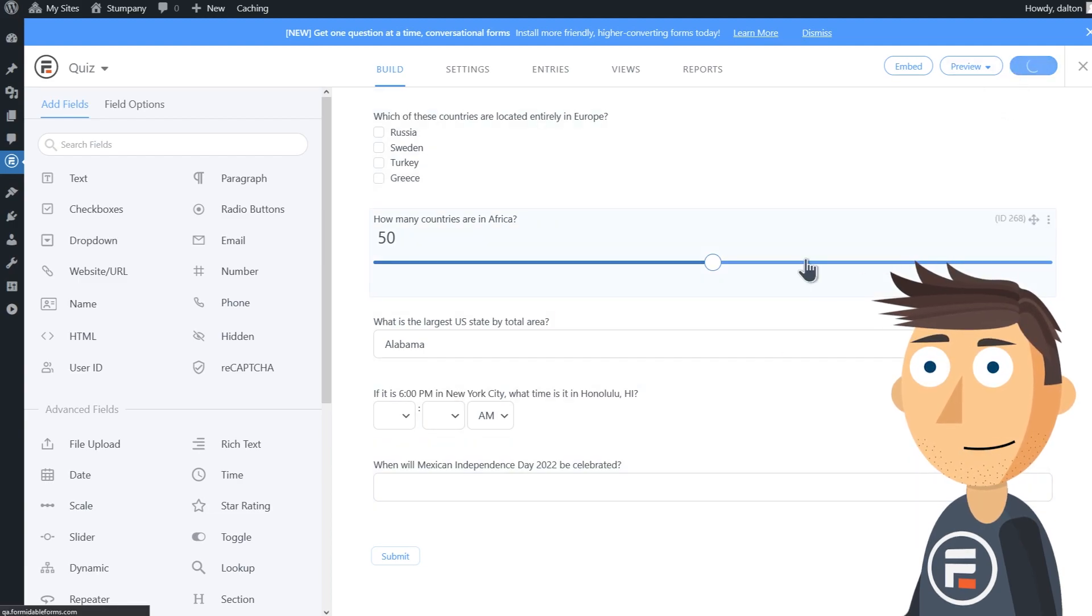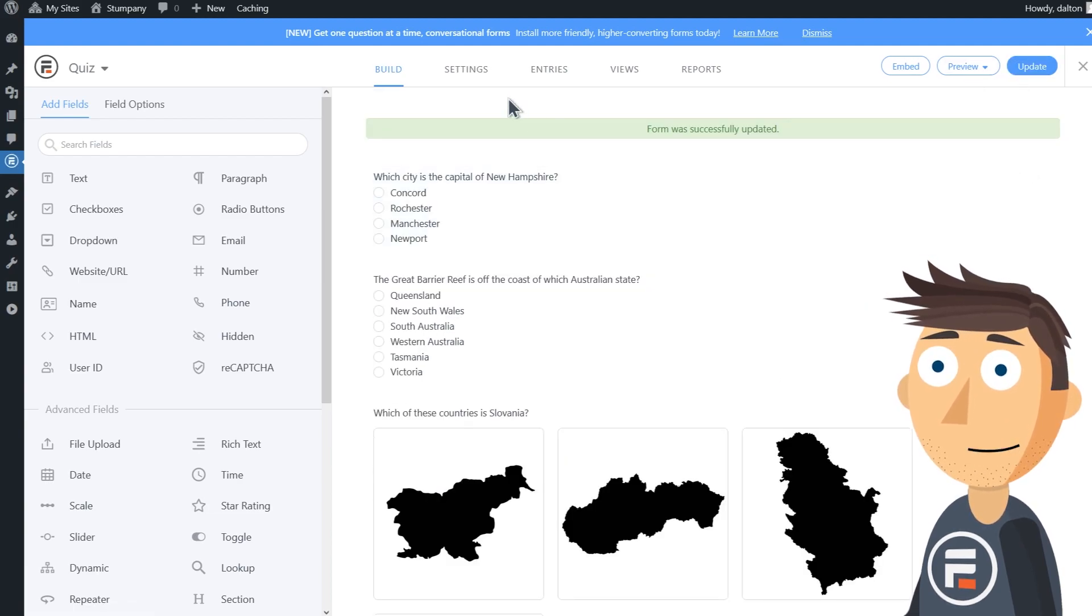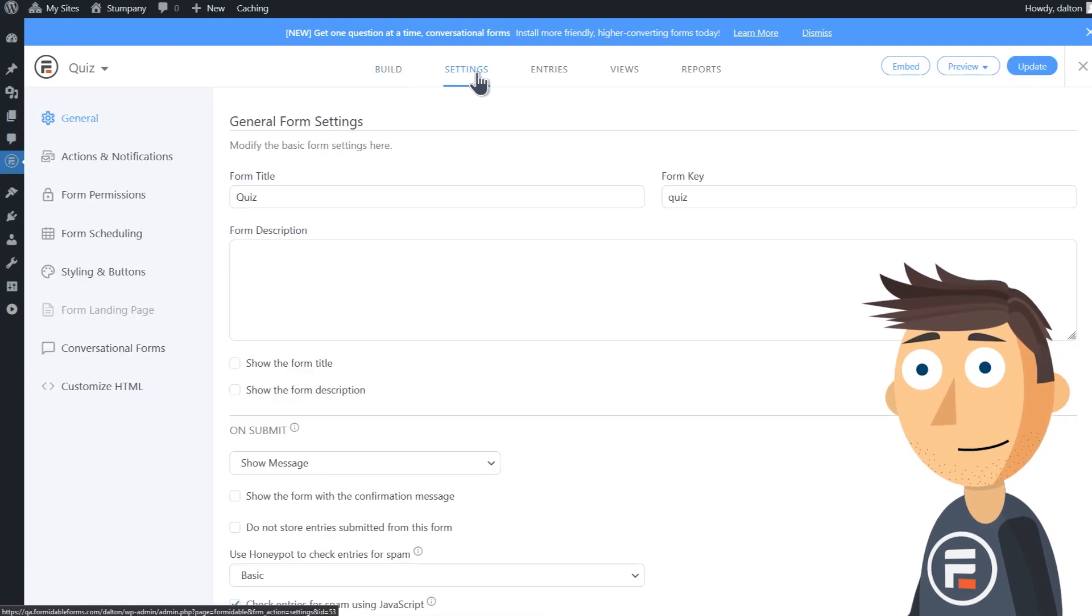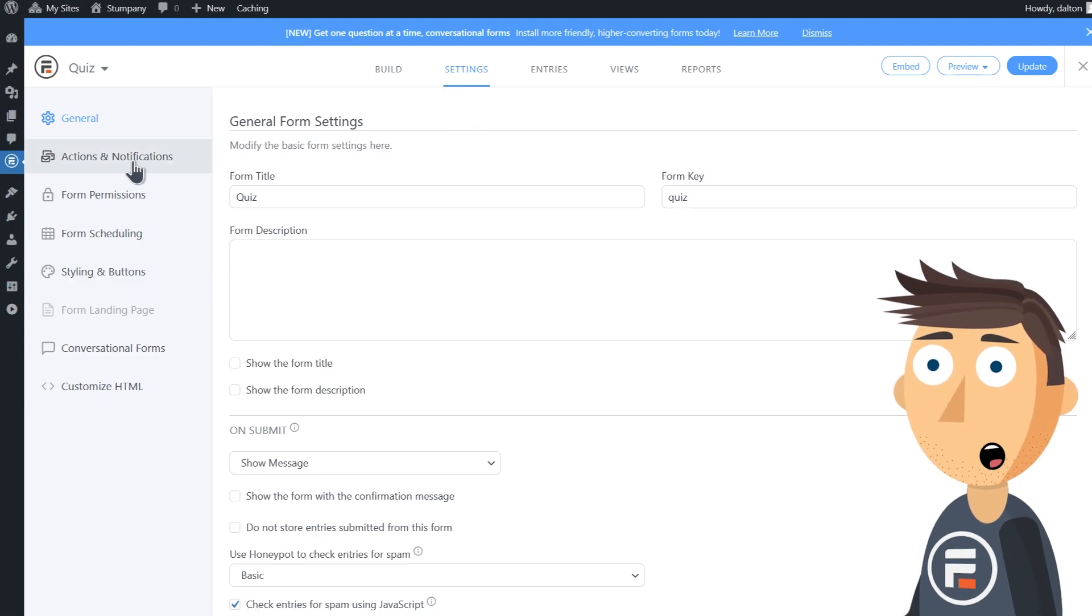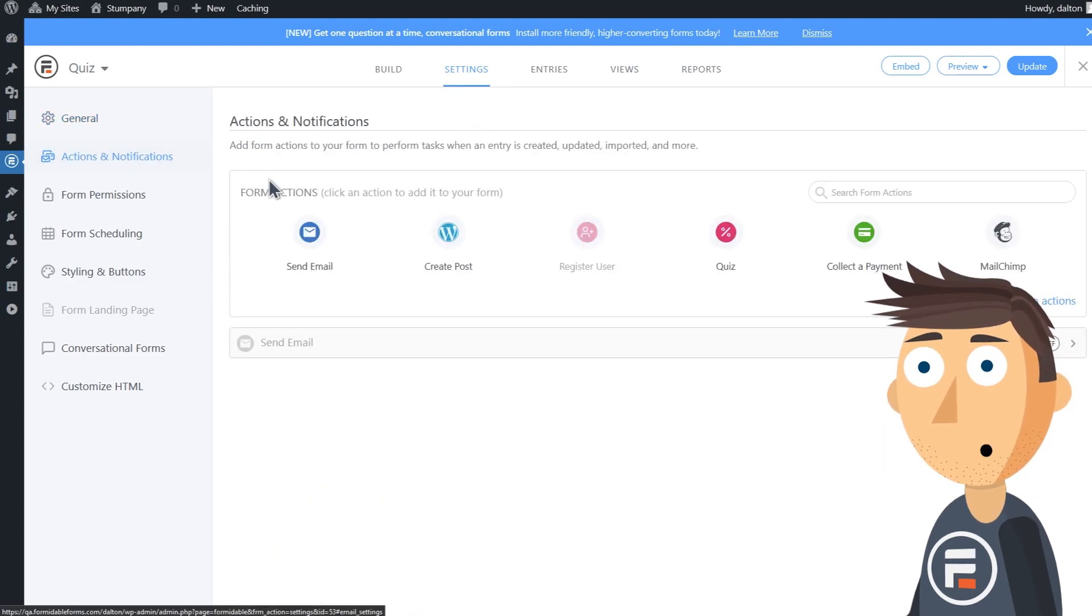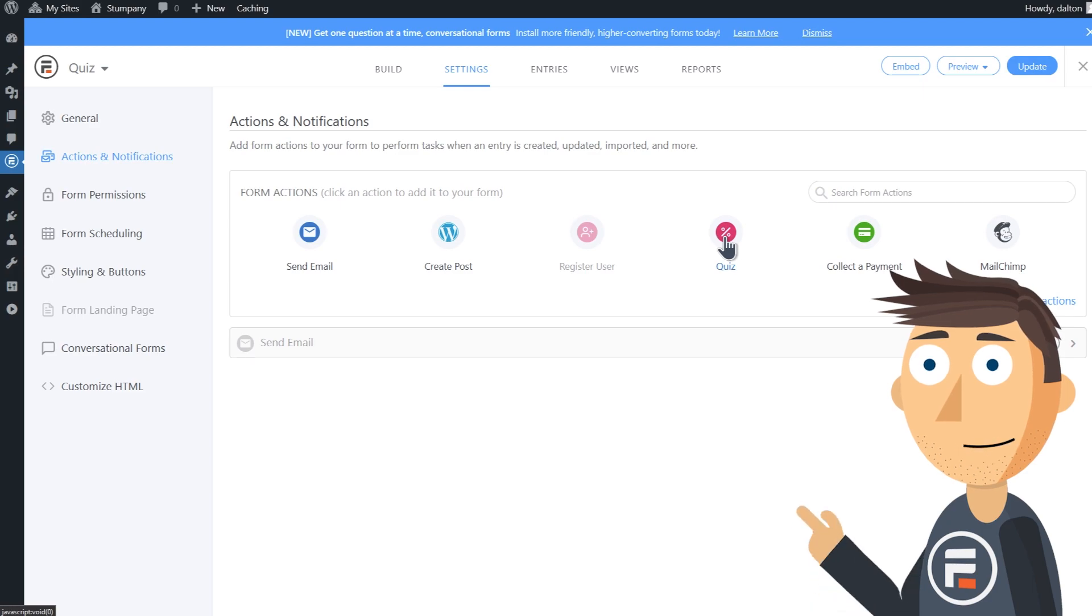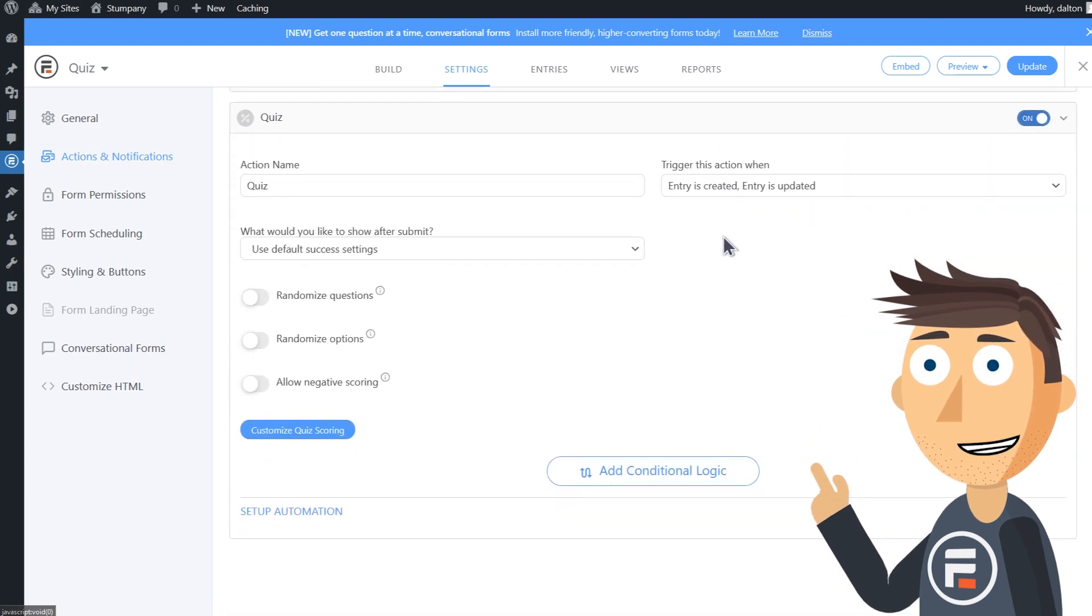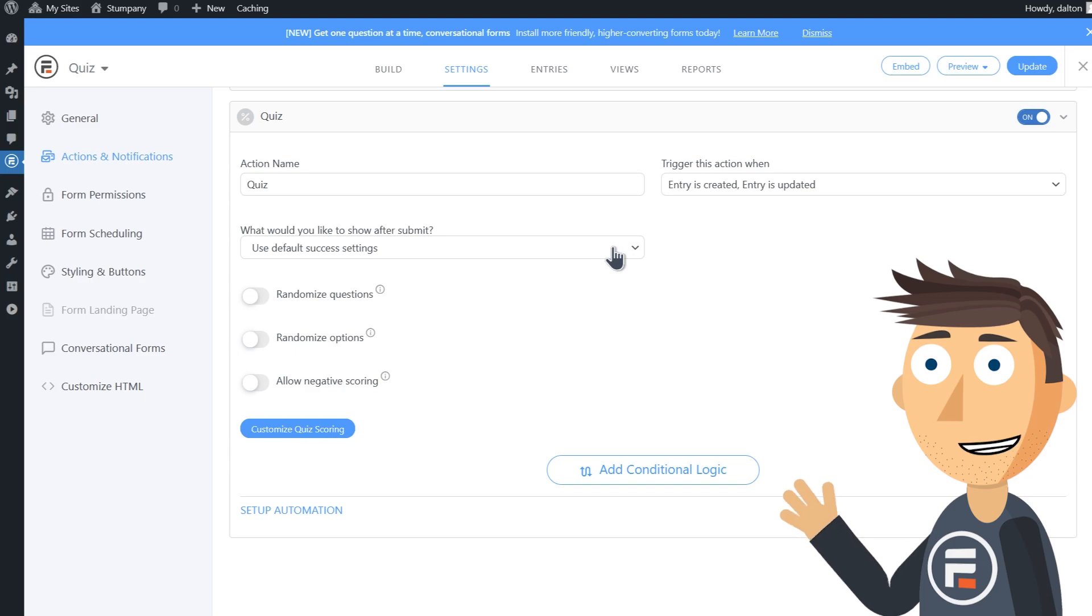Okay, so our quiz form is built. We'll hit update and then we'll go to the settings. Under Actions and Notifications you may notice a new form action: Quiz. Let's click it and then see the settings.